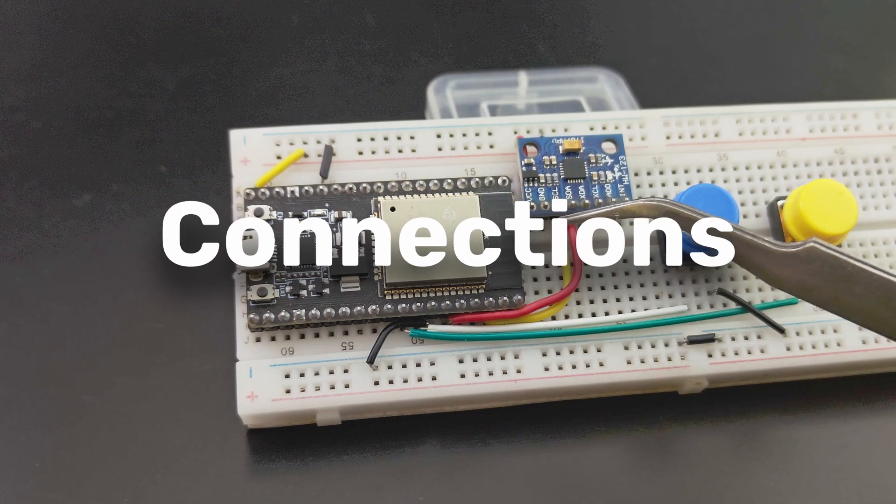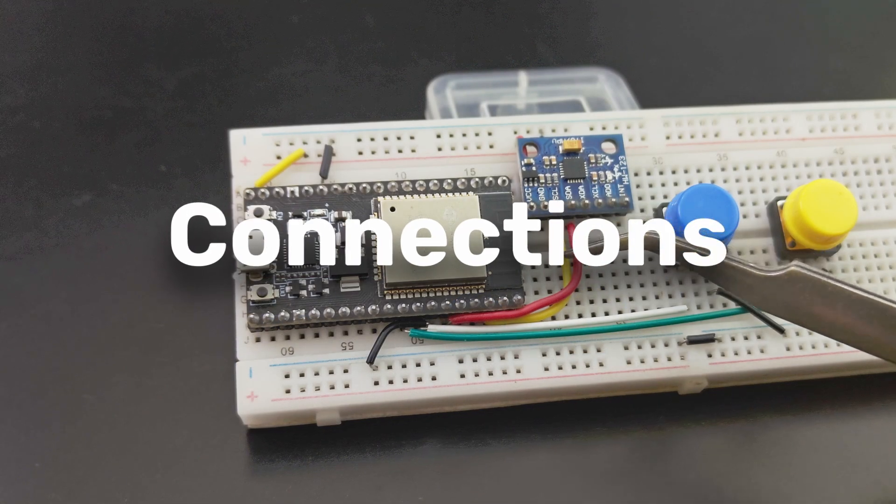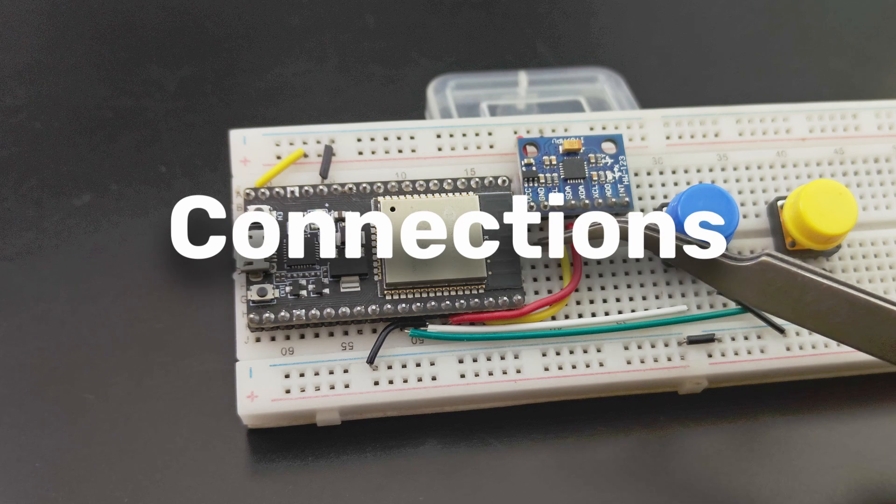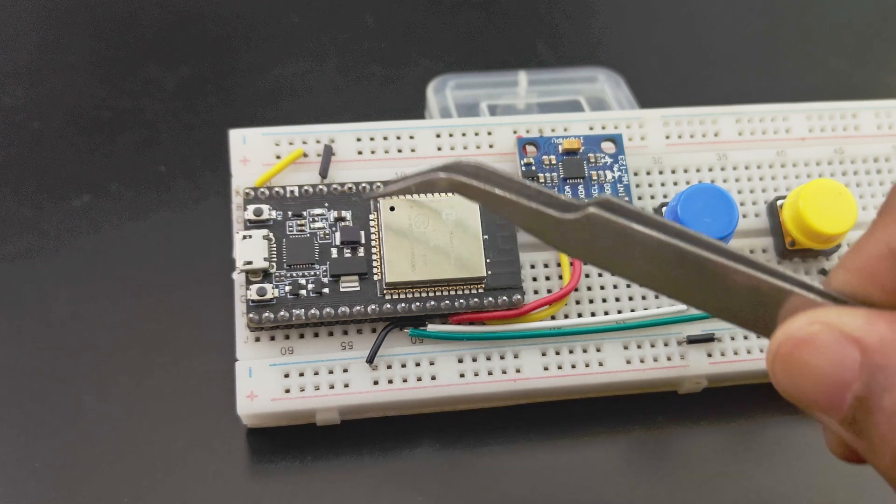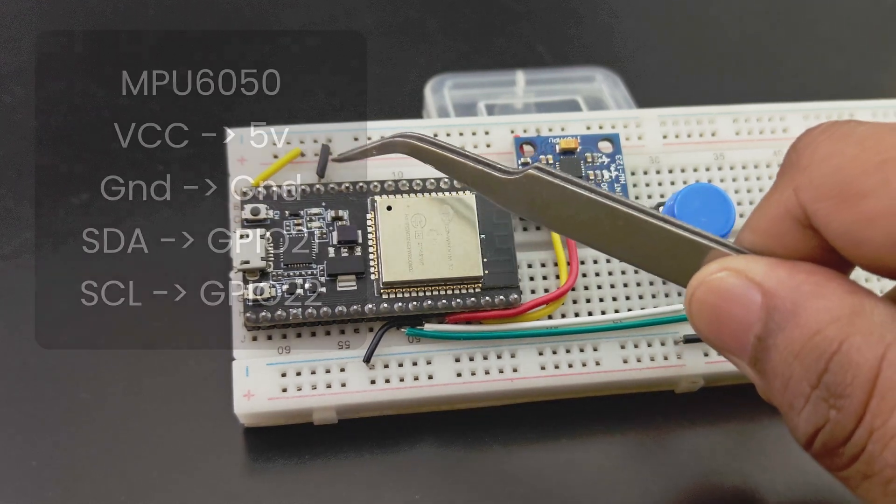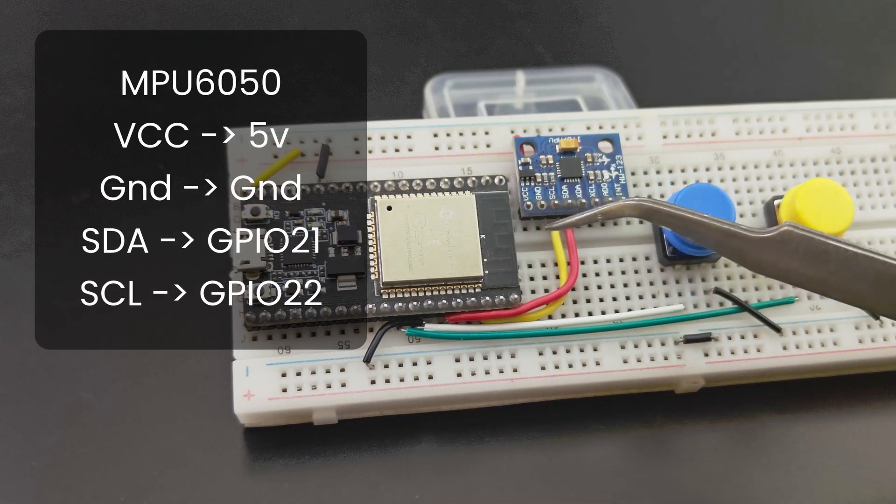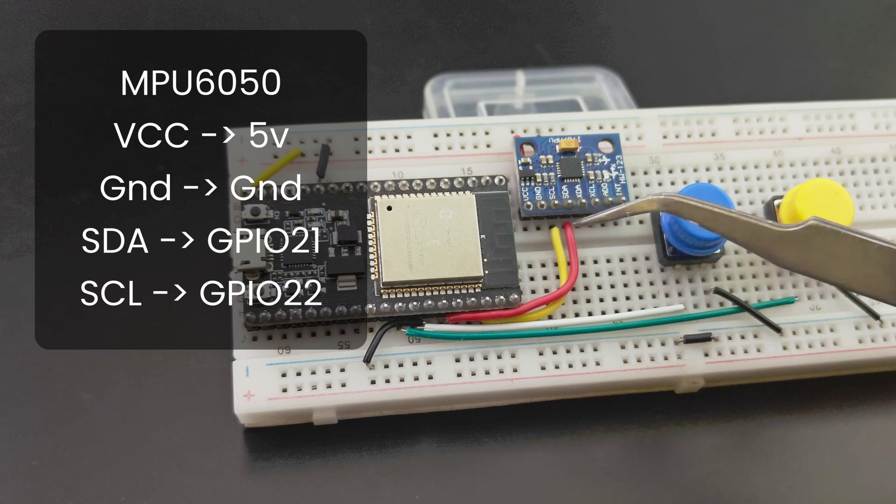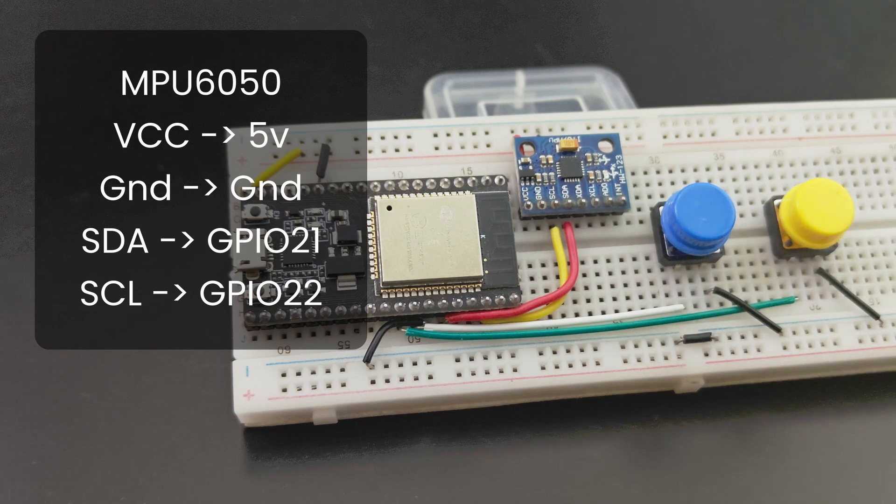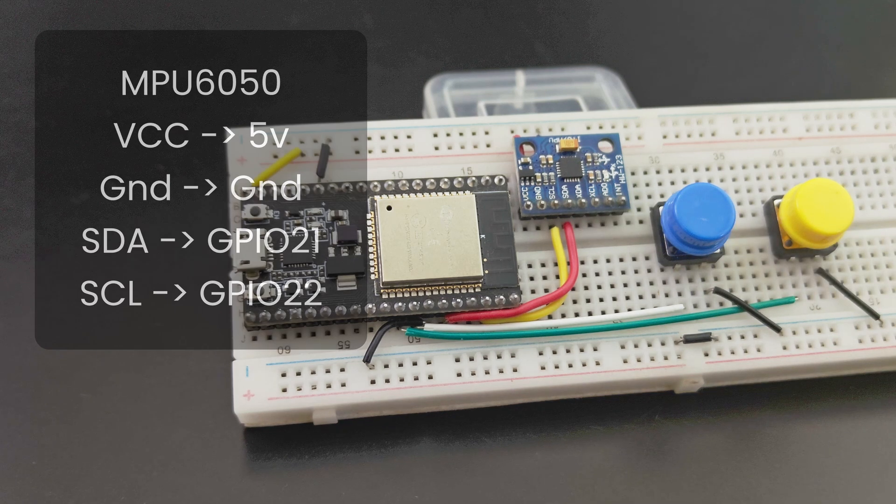First things first, let's wire everything up. Connect the MPU6050 to the ESP32. You'll typically connect VCC to 5 volts, ground to ground, SDA to GPIO21 and SCL to GPIO22.